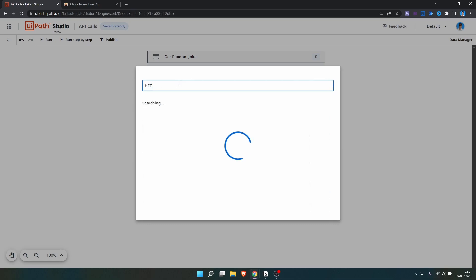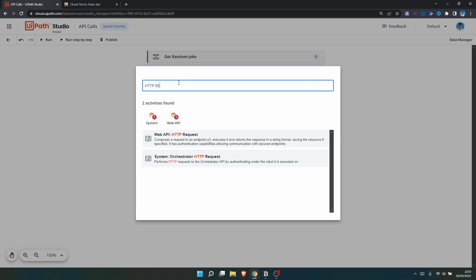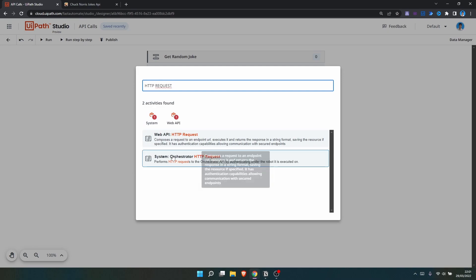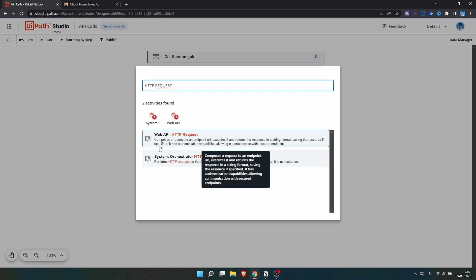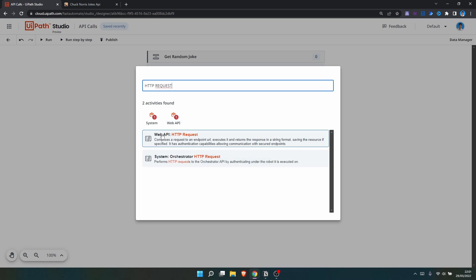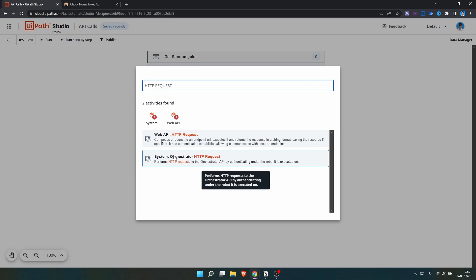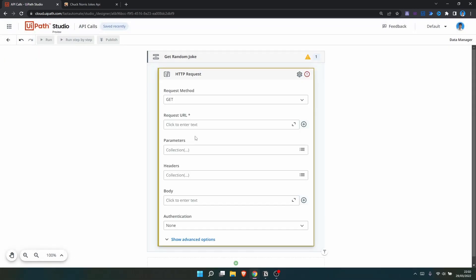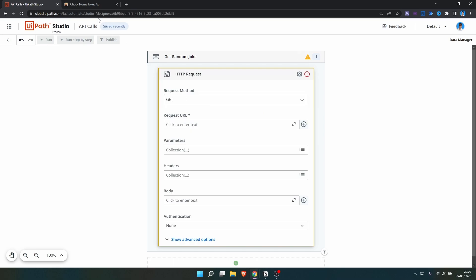Let's search for HTTP Request. Here we can see two activities: Web API HTTP Request and Orchestrator HTTP Request. The one we want to use is the first one — the second one is for working with the Orchestrator API. Let's select the Web API one.